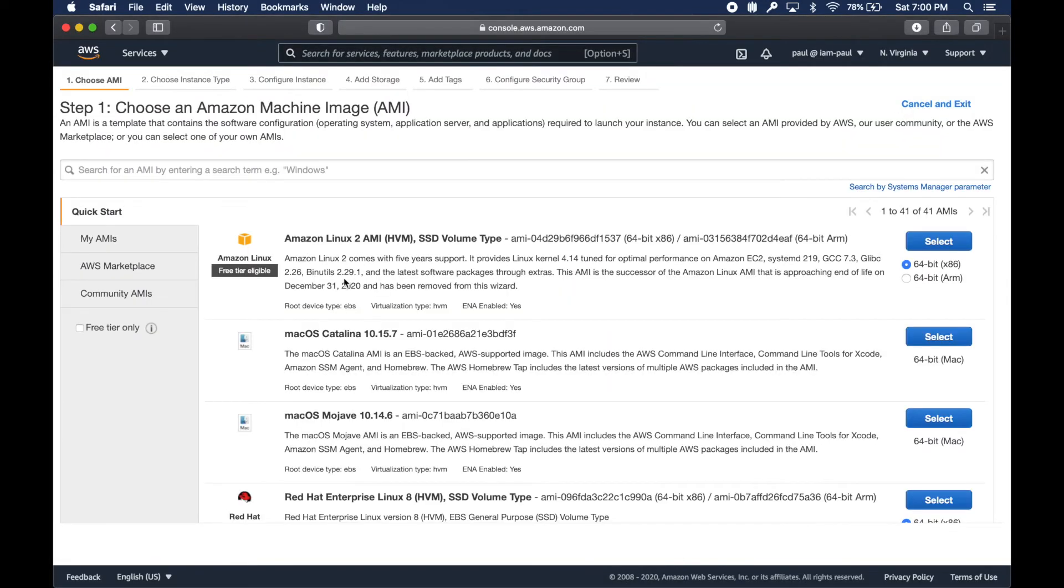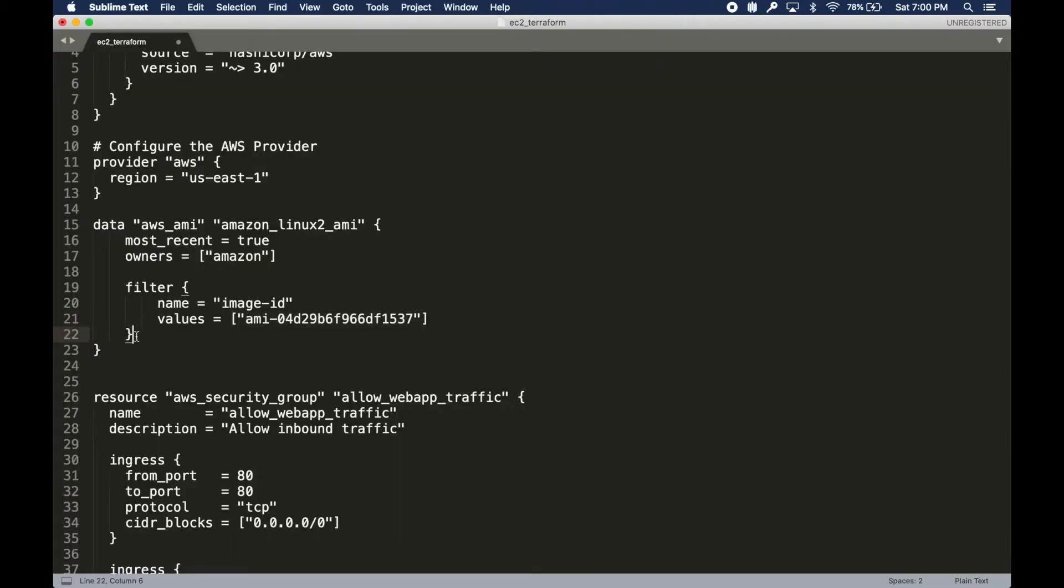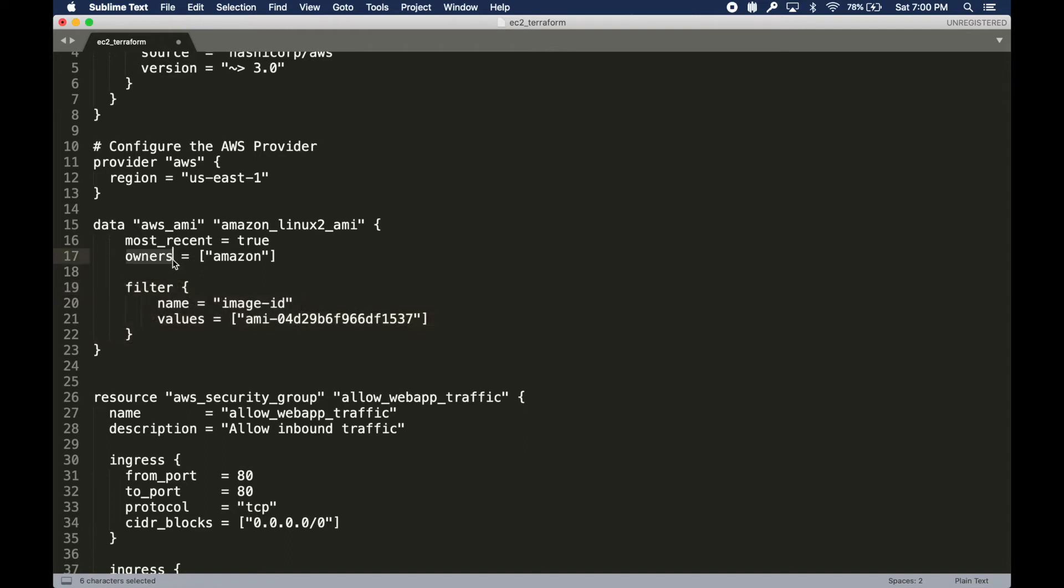I just grabbed it from, let's say I go here and launch instance. That brings up a bunch of AMIs. This is the one I got. This is like a filter I used to filter this AMI.